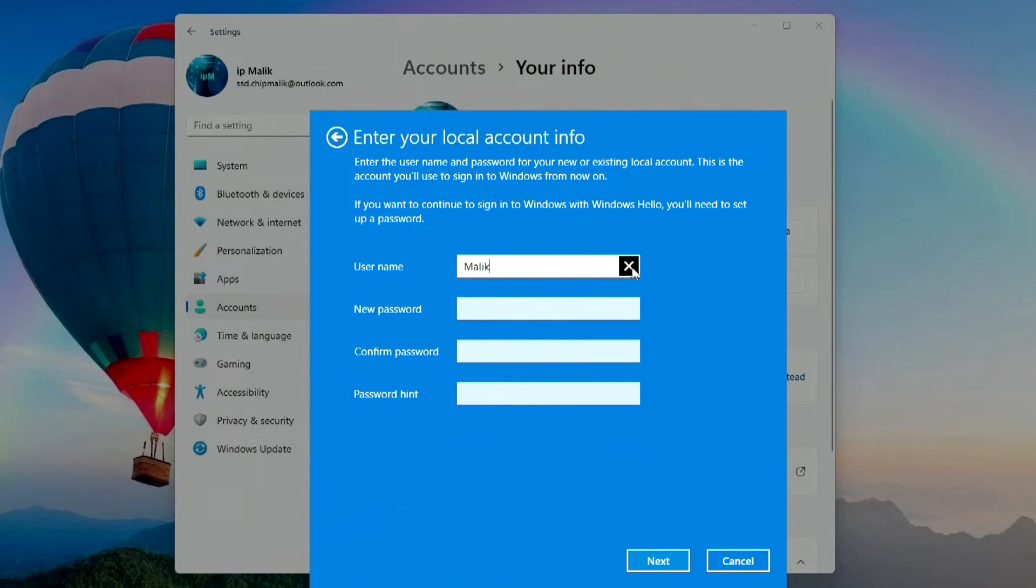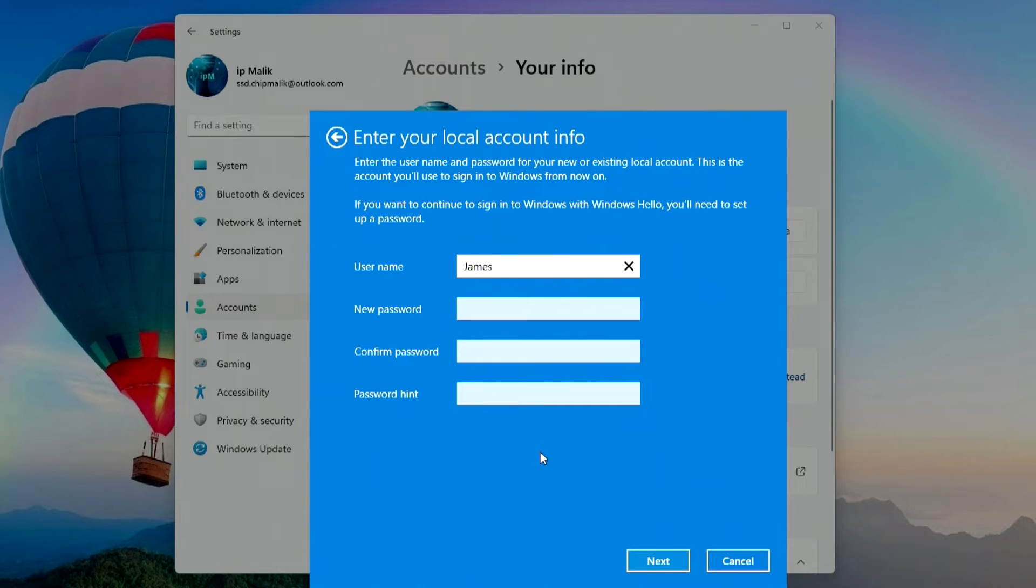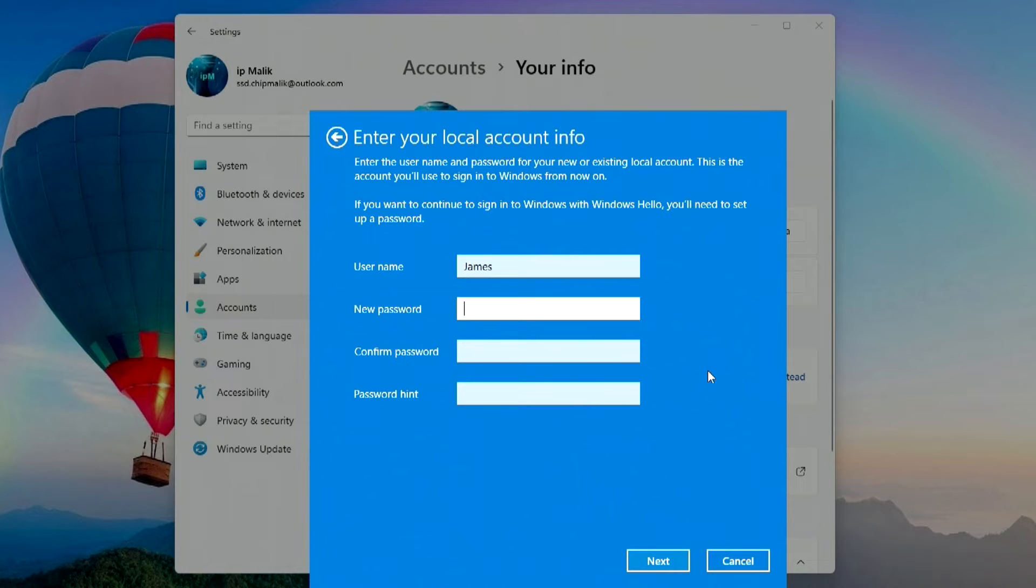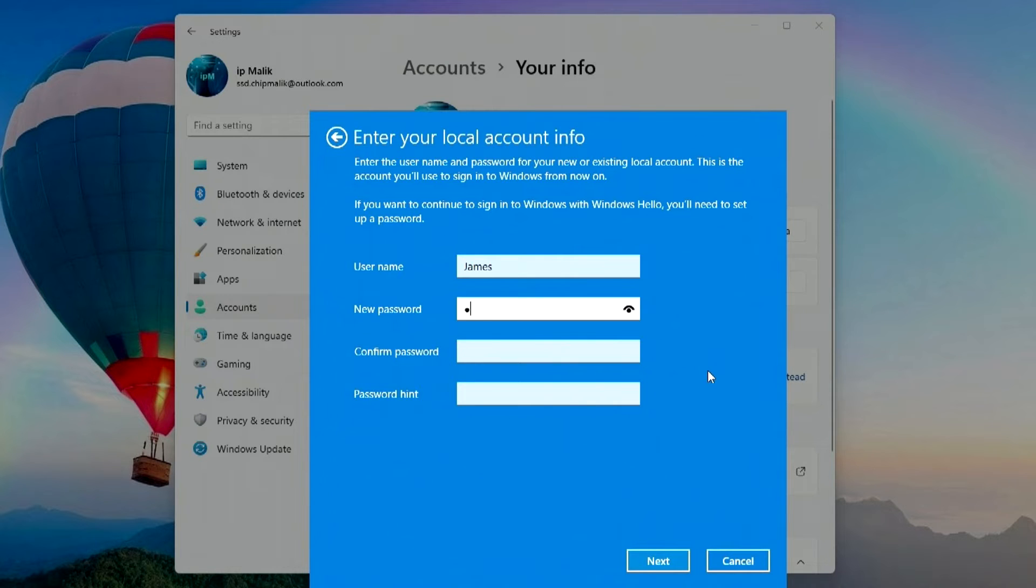Okay. In this window you need to enter the name of the new account and the new password. If you do not enter a password, leave the fields blank and immediately click Next. Then every time you turn on the computer, Windows will not ask for a password on the lock screen and the computer will immediately enter Windows.